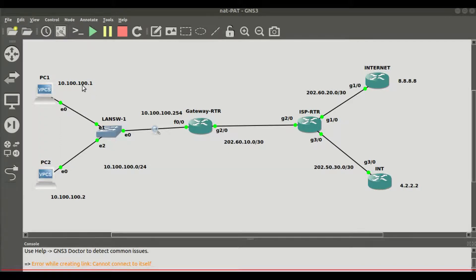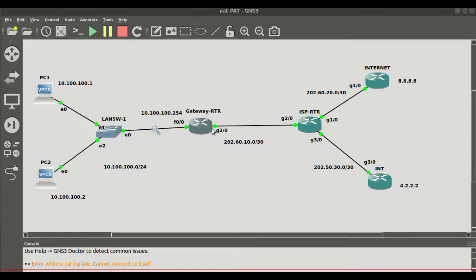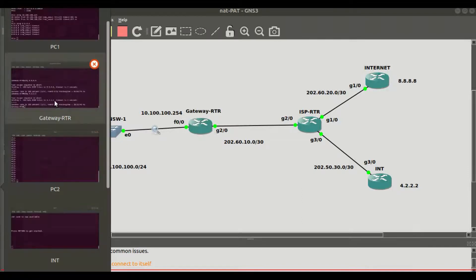Let's begin configurations on the gateway router. We are going to configure NAT using port address translation — PAT — so that all addresses in the subnet can share one single IP address. Different sessions from different computers coming across the gateway router will be separated using port numbers. I will jump right in.